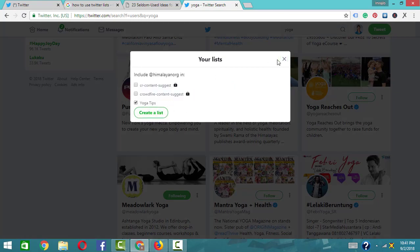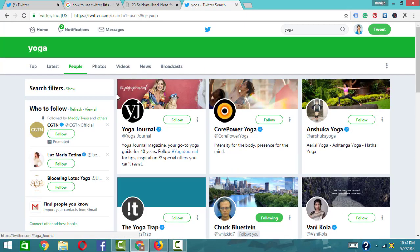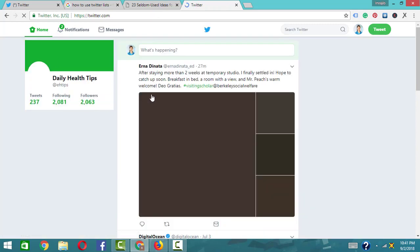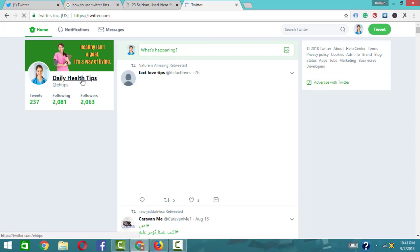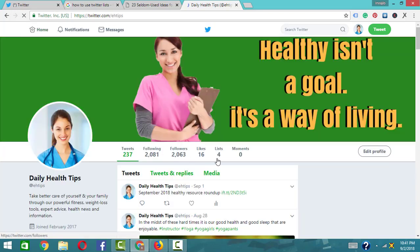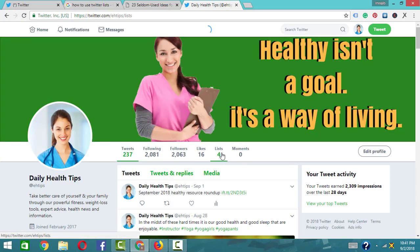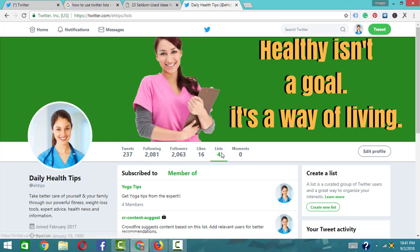Check the list to confirm they have been added. I can see they are listed. I'm going to click on the 'Yoga Tips' list to check the full member list and confirm the additions.